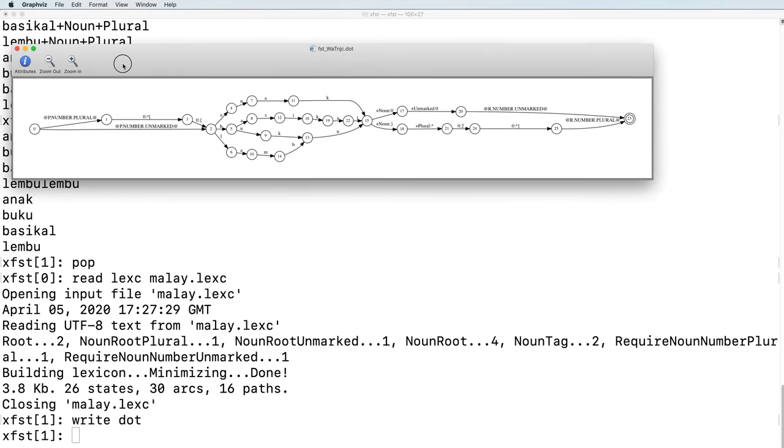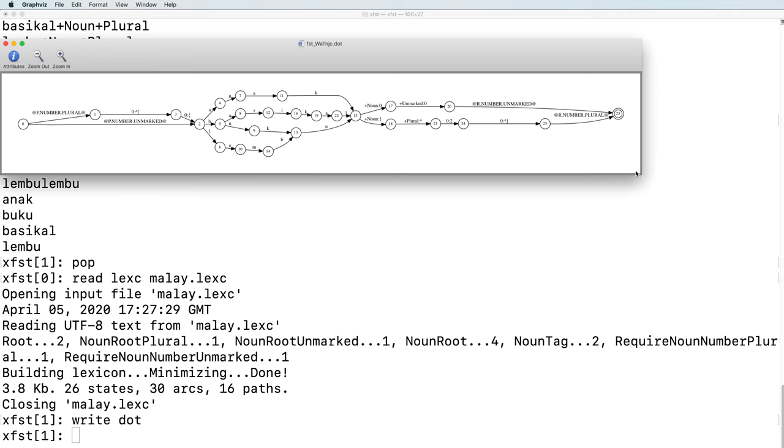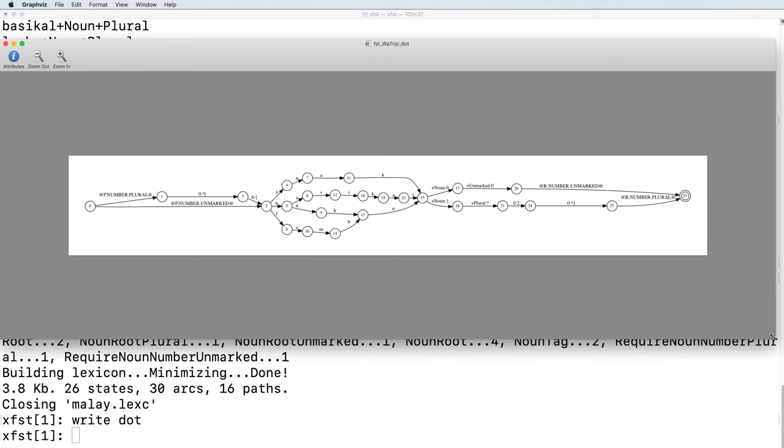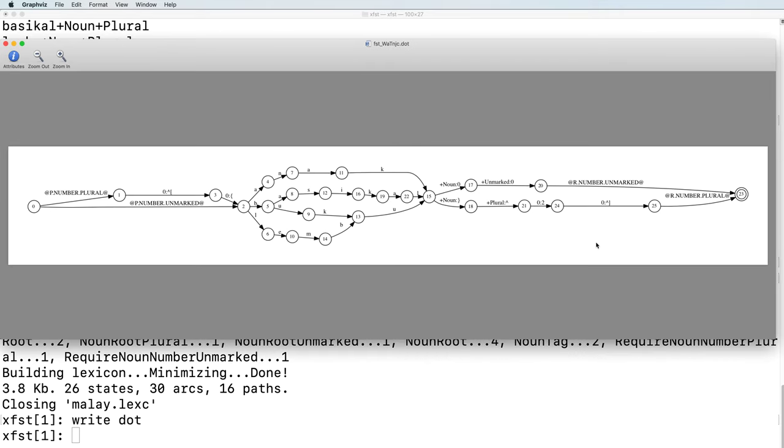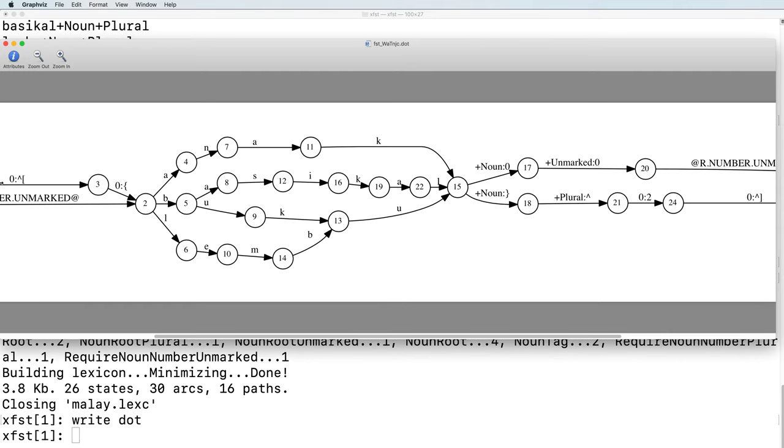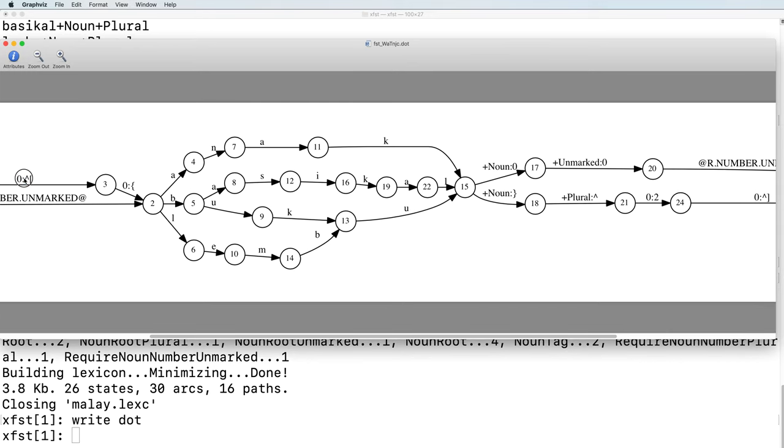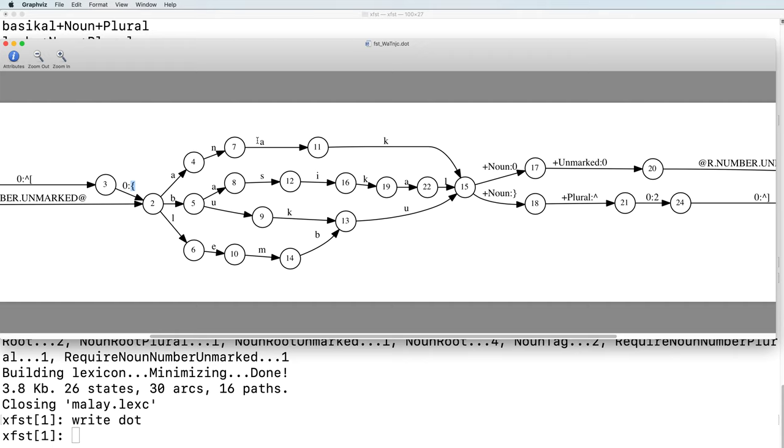This is a visualization of the machine. We have flag diacritics. Importantly, we have a path containing the caret square bracket. And inside, there are paths that can be on the lower side that can be read as a regular expression. Specifically, the regular expression, open curly brace, a, n, a, k, close curly brace, caret, 2.